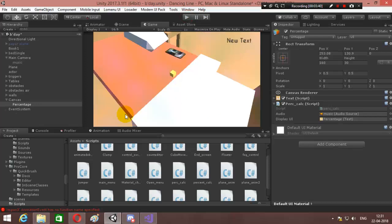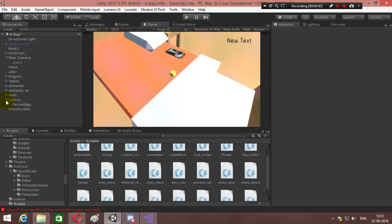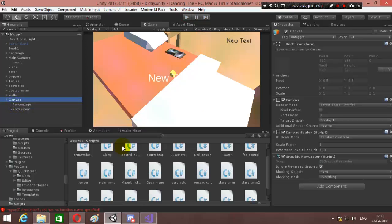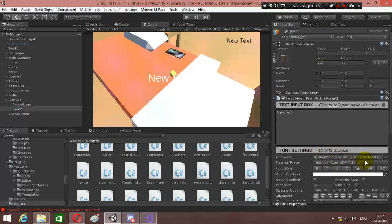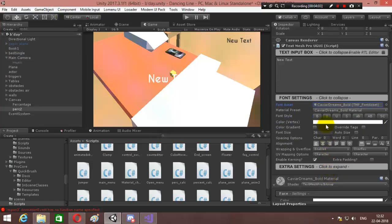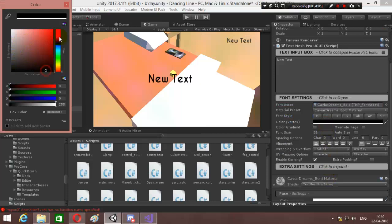Now I'm going to show you how you can use it with Text Mesh Pro. Let's create a new Text Mesh Pro text — call it 'Part 2'. But before that, you simply cannot use a font over here directly. You need to create a font asset — like I have created a Caviar Dreams font asset.